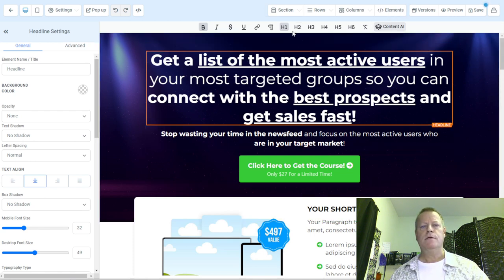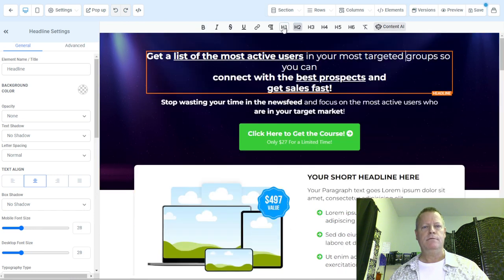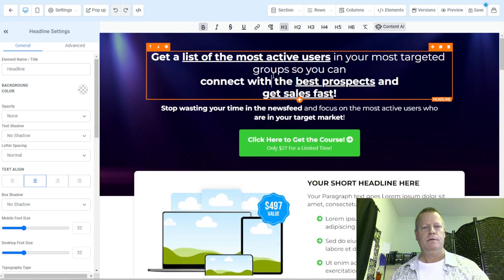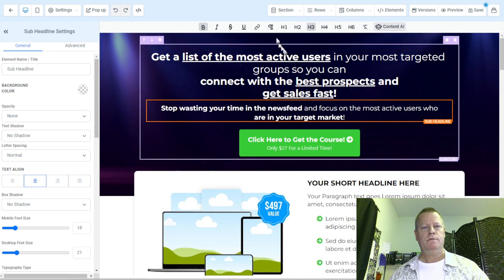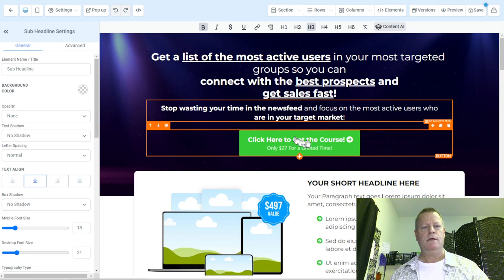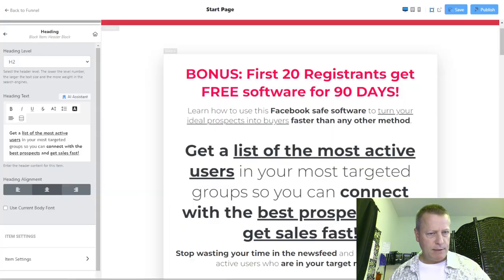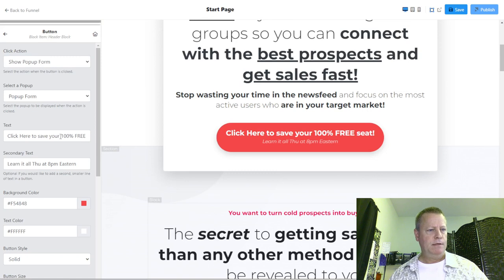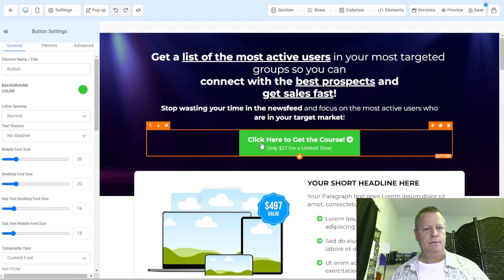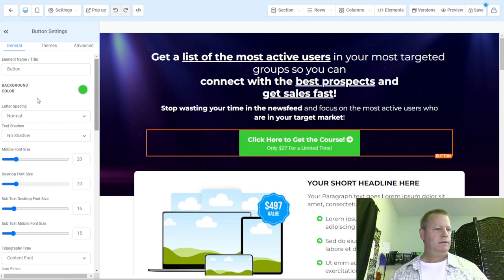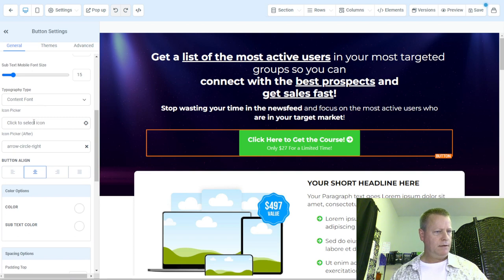I can see there's an option to add elements — H1, H2, very cool. I want this one to be H1. Let's go back to the button. This button is going to say 'Click here to save your 100%.'